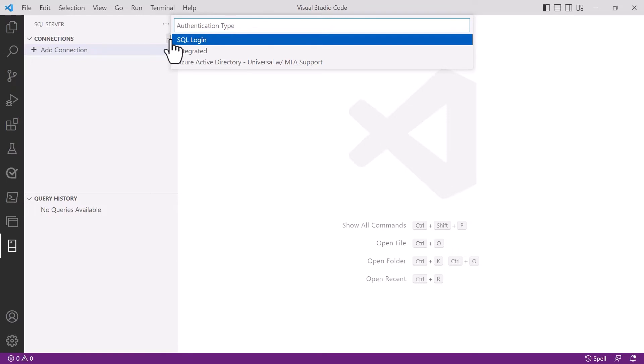In this example I'm going to keep it very simple and use the SQL login to connect, but obviously best practice is maybe not to use that depending on your organization. So be wary of picking that.